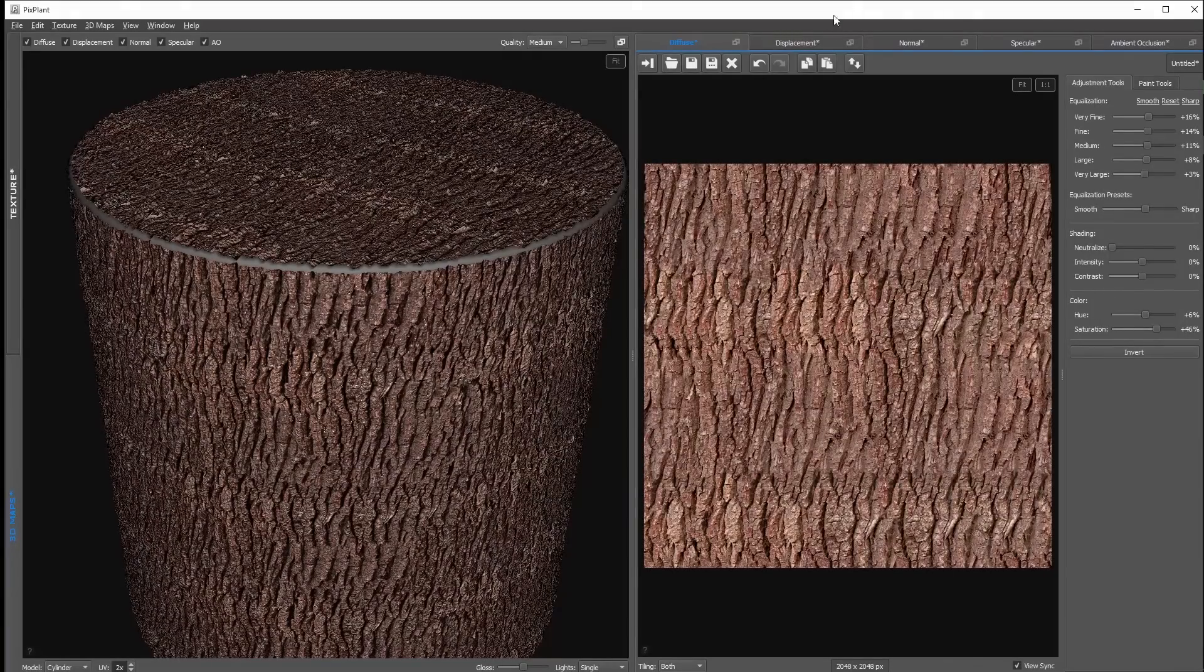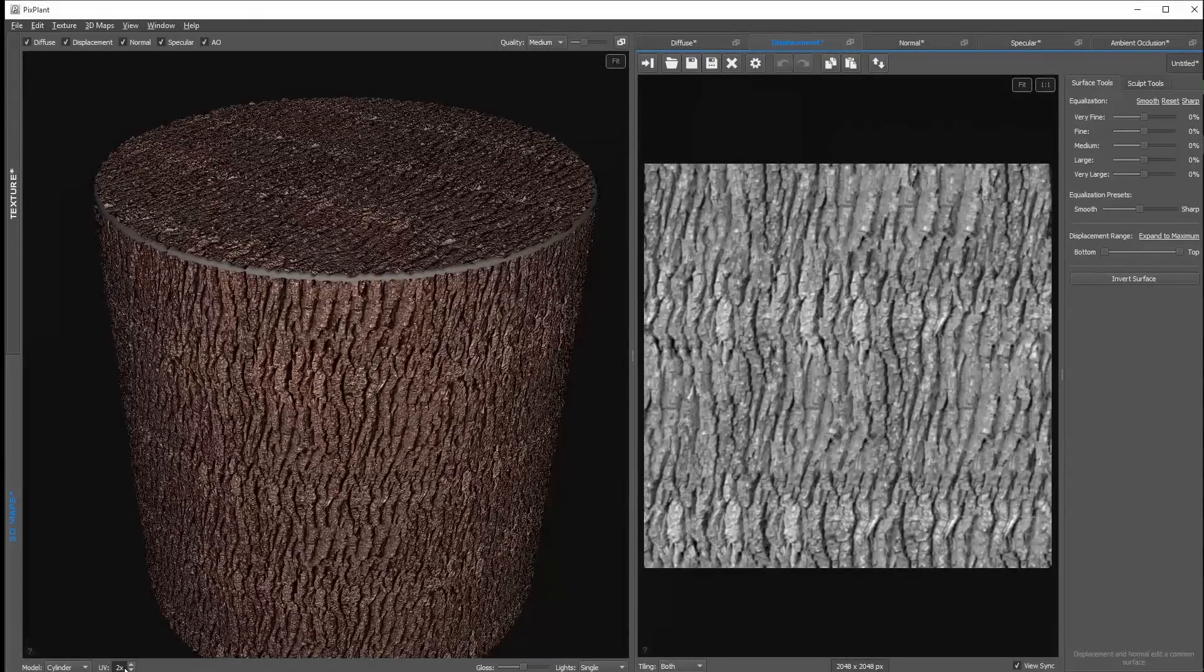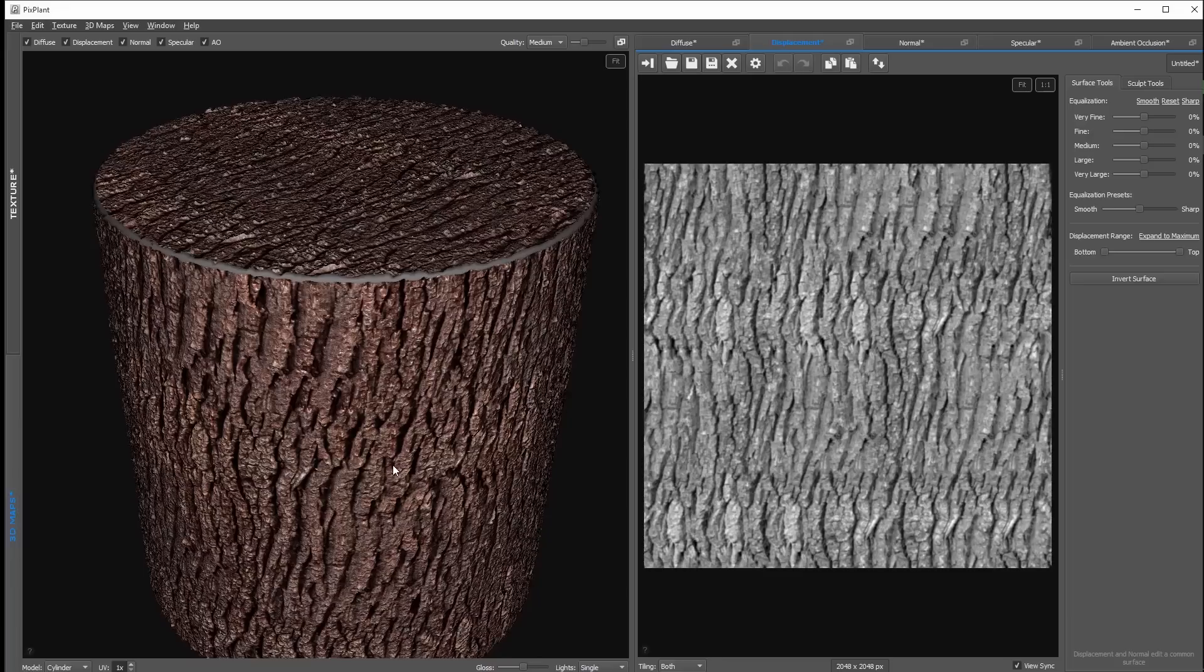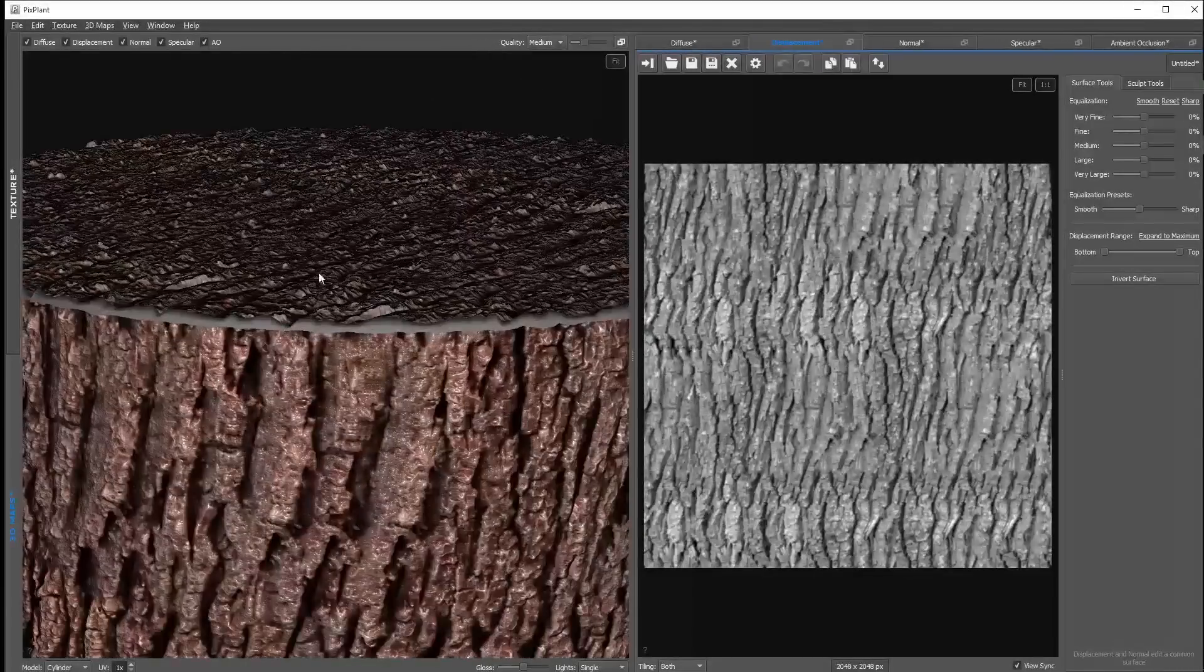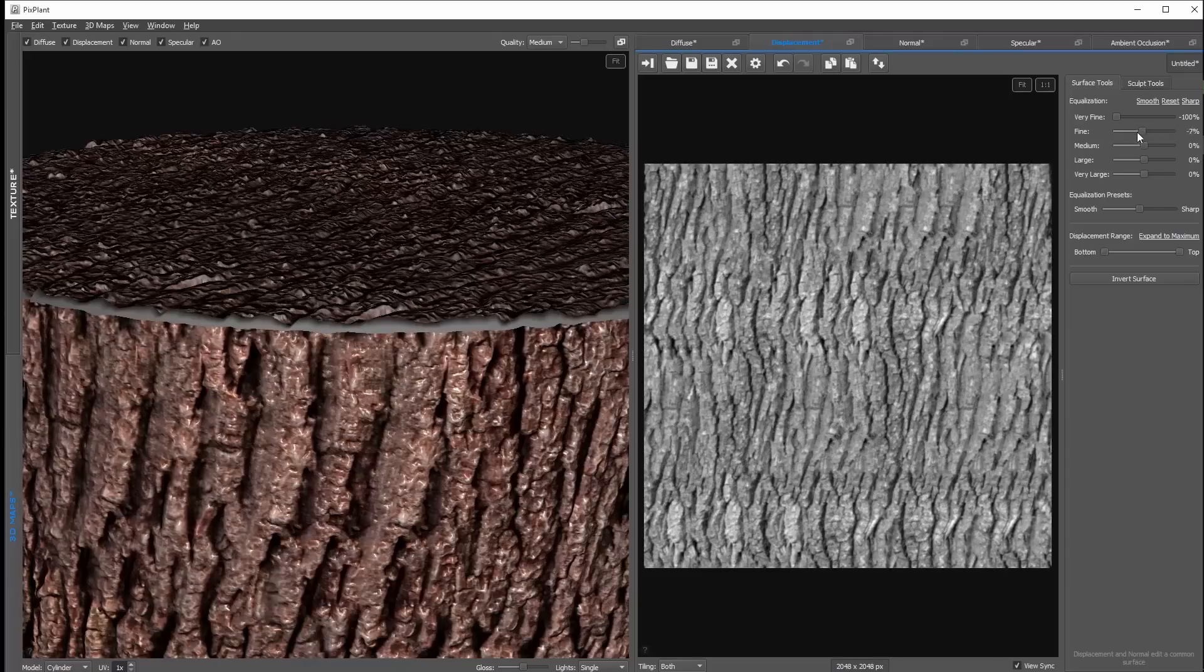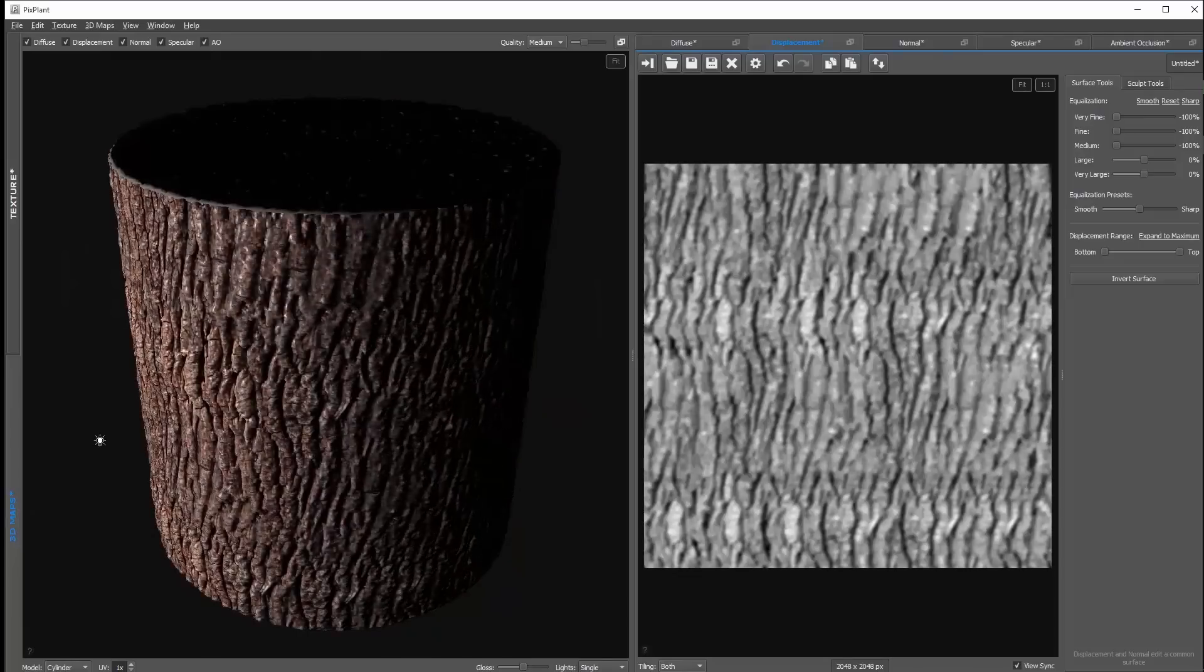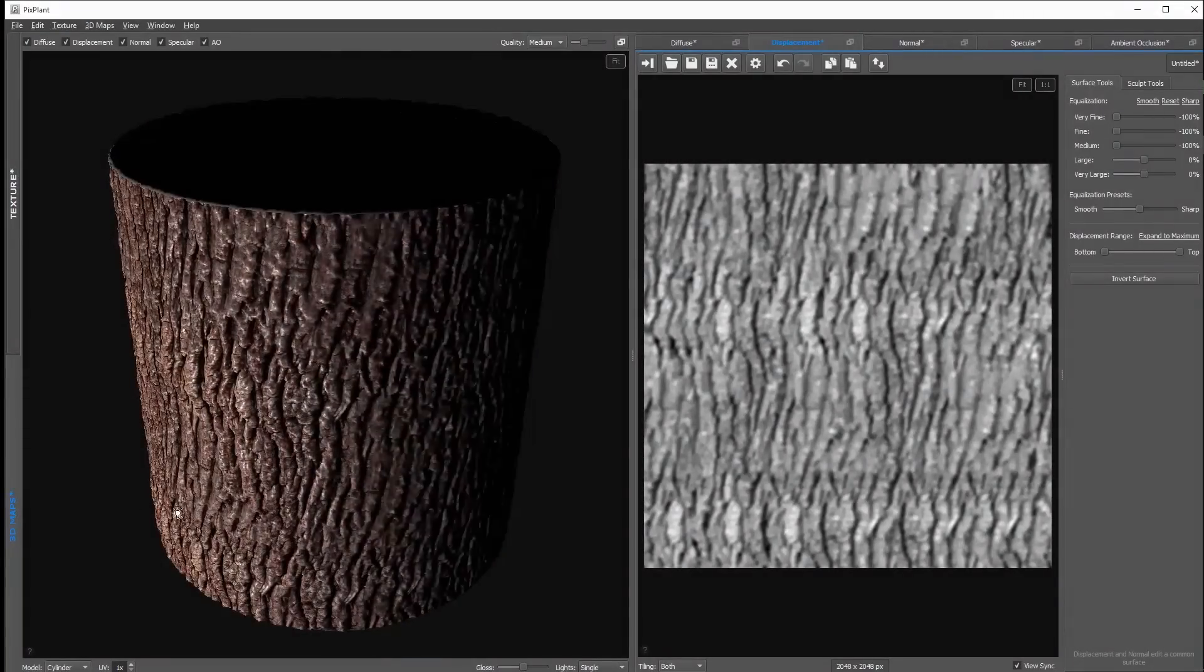If I switch to the displacement tab you can see basically we have the same settings except for some color settings. The displacement map basically creates a real deformation of the surface as you can see here if we zoom in a little bit closer. And for example here I can decrease all the fine details so that we just have the very big displacement details.